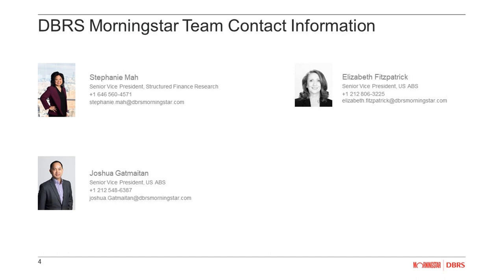We believe we have addressed all questions posed. We want to thank everyone for taking the time to join us — special thanks to Liz and Josh for sharing their invaluable insights on the whole business securitization sector. This webinar is being recorded and will be available for playback. This Thursday at 2 p.m. we will conclude our methodology series with litigation finance, and next week we will start our outlook series on consumer ABS, followed by commercial ABS the following week. Thank you again for joining us.